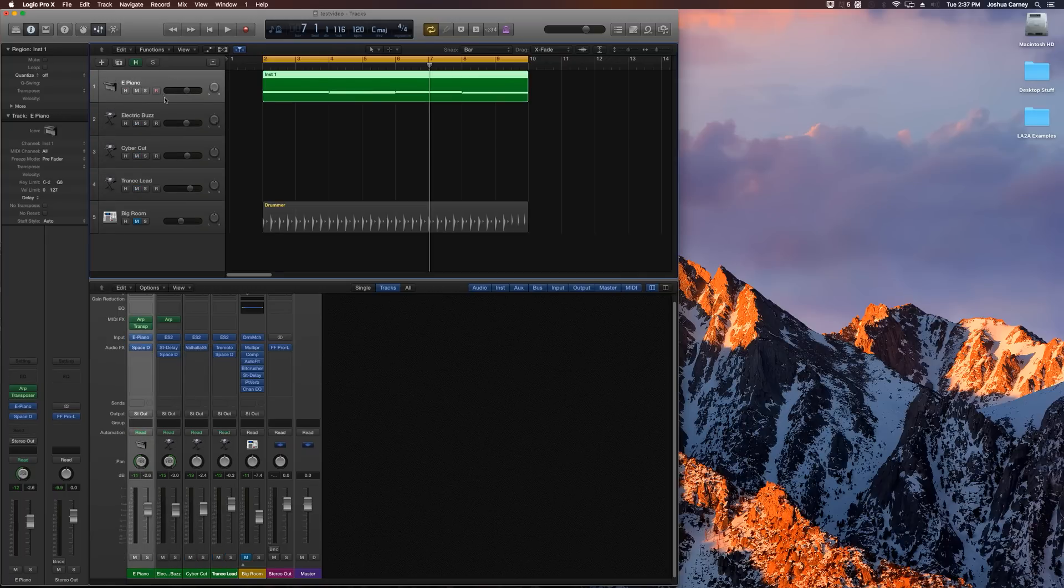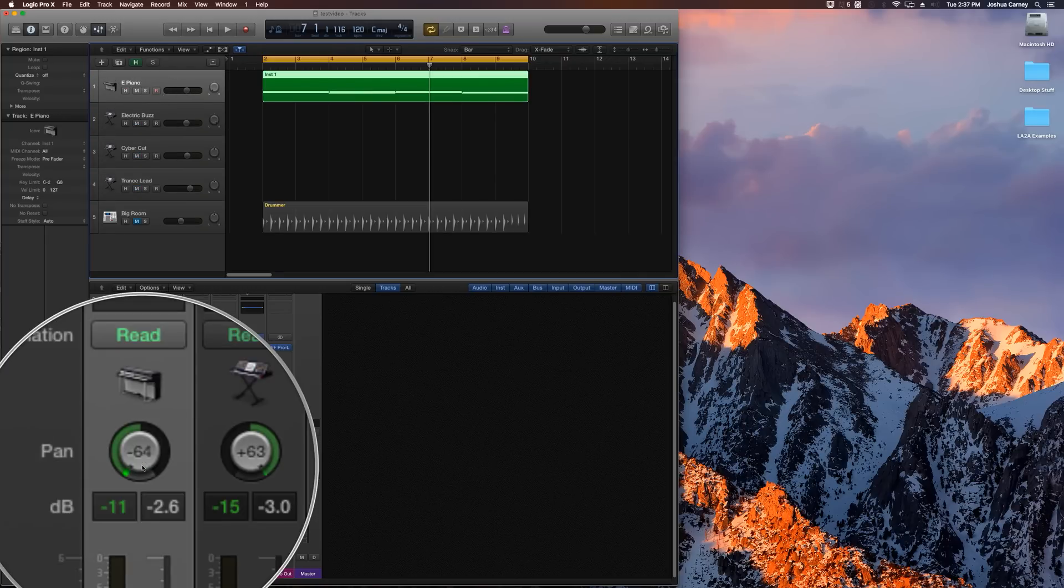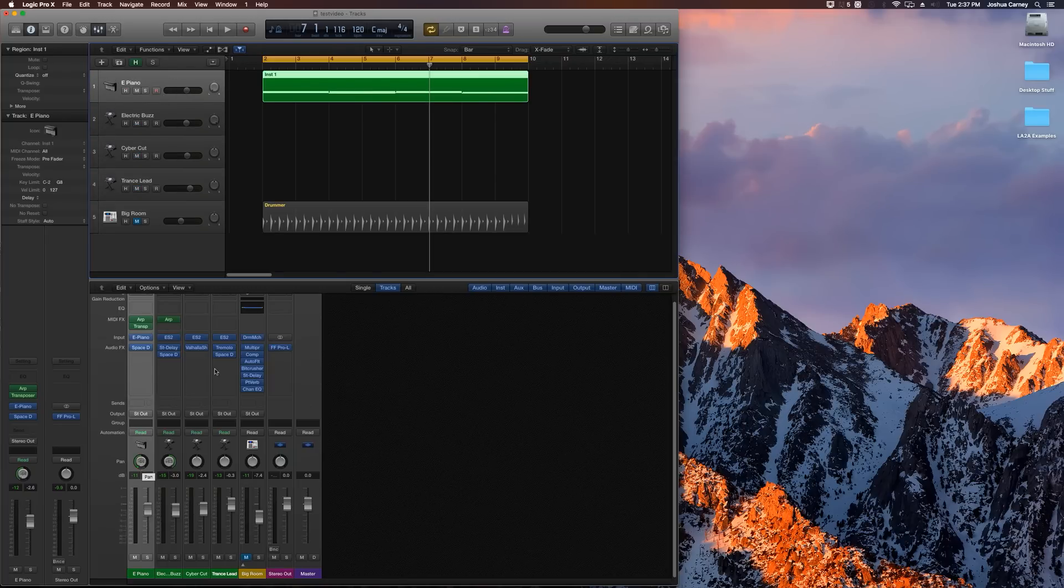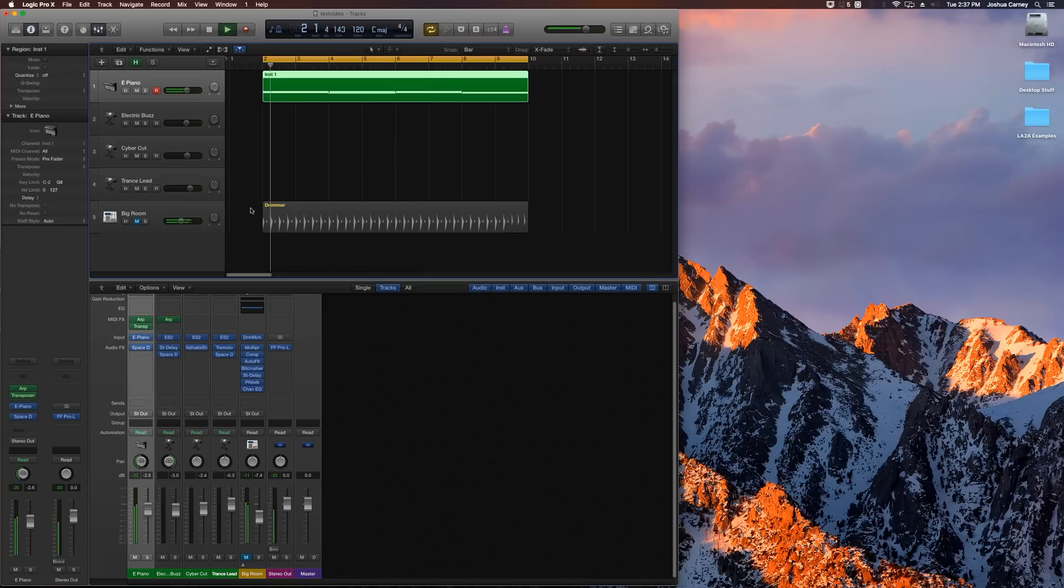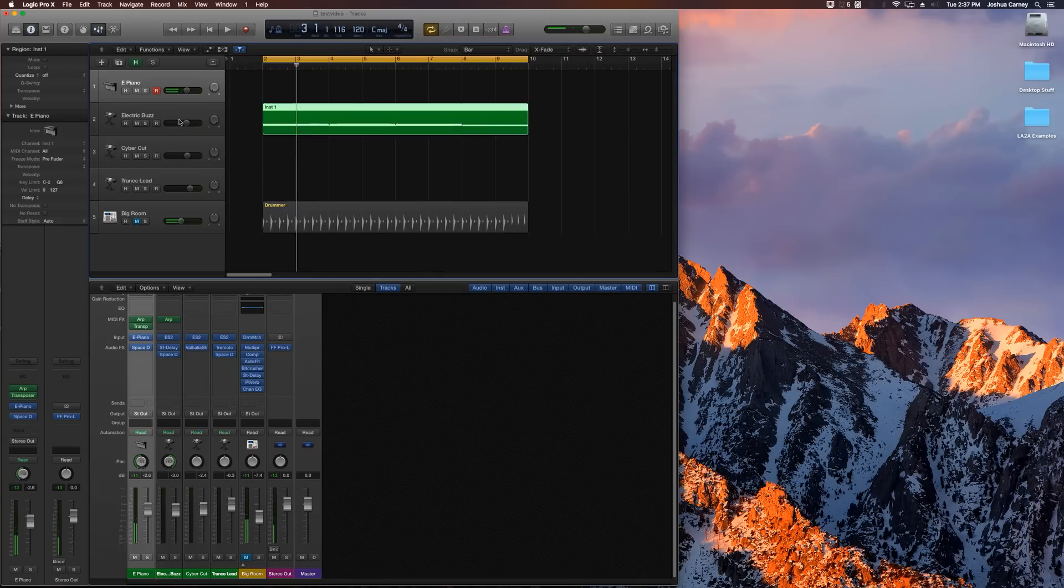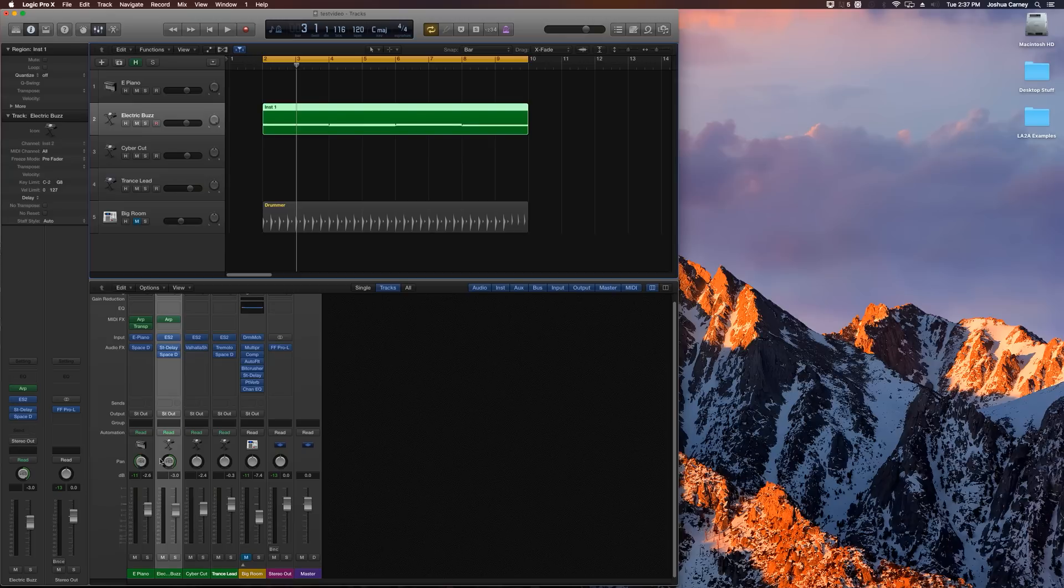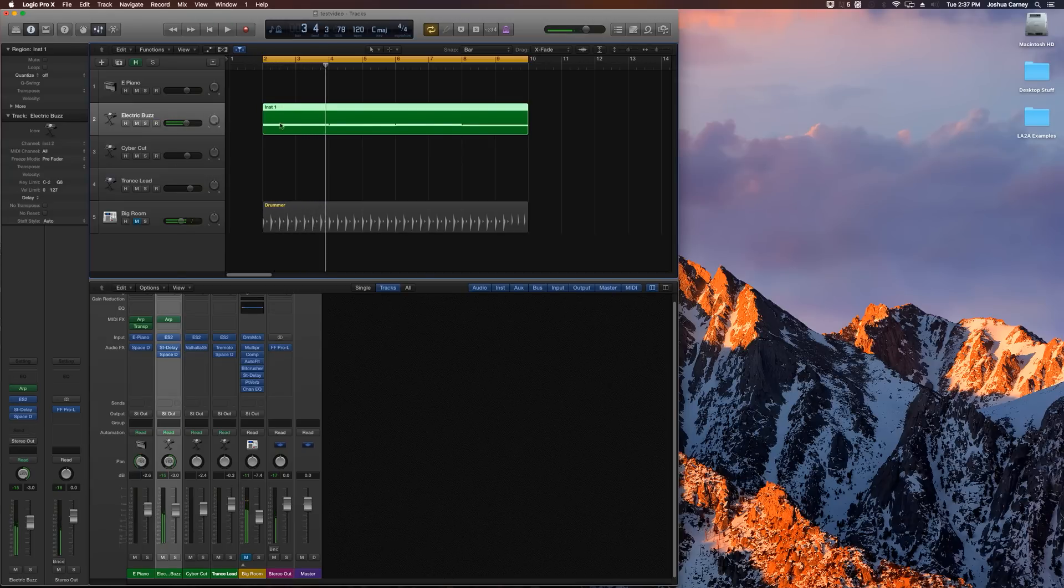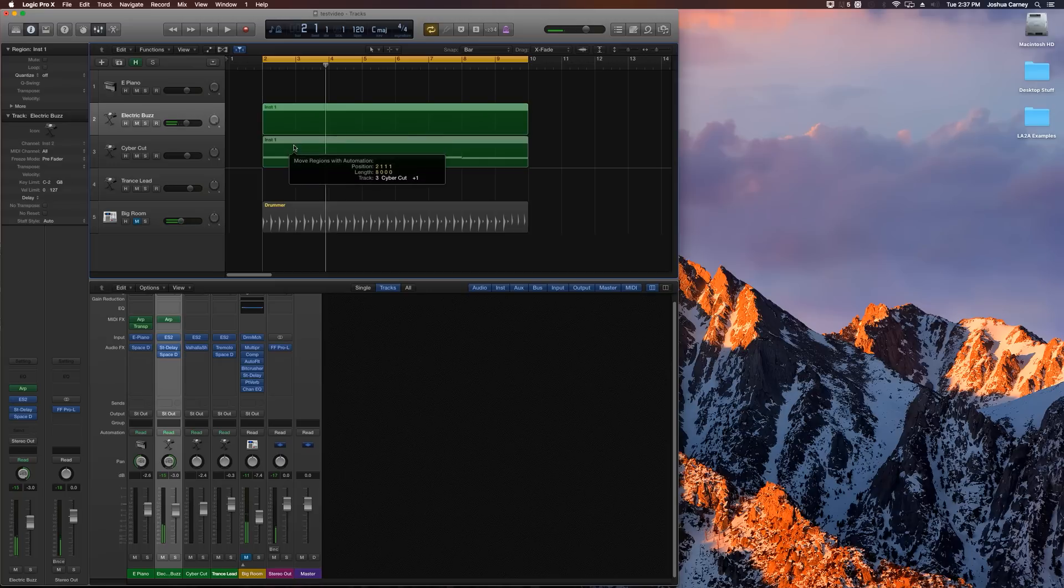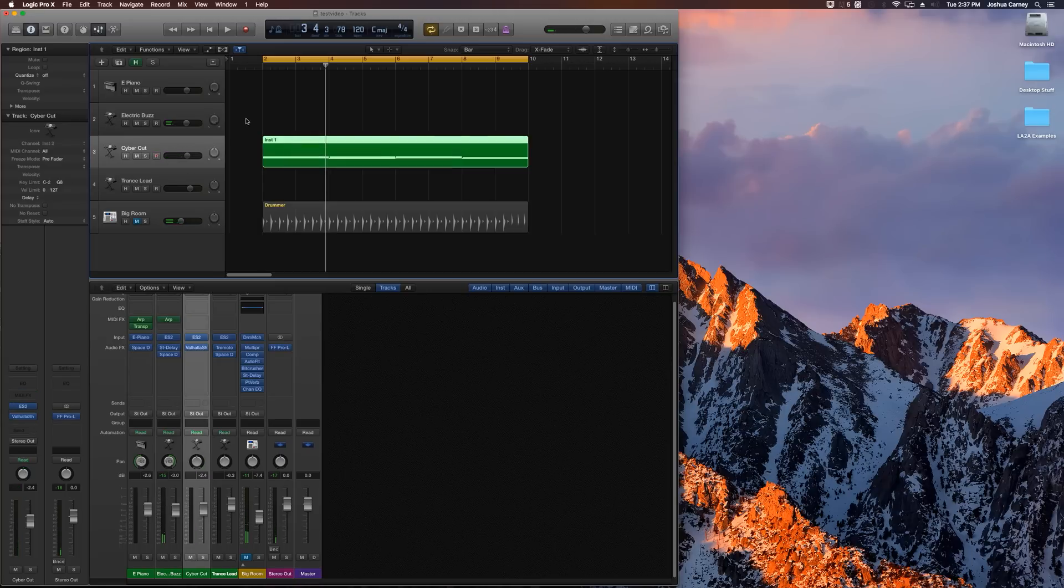One of them is an electric piano that's sort of arpeggiating and panned over to the left. The second one down is sort of like an electric buzz sound panned over to the right that's also arpeggiated.